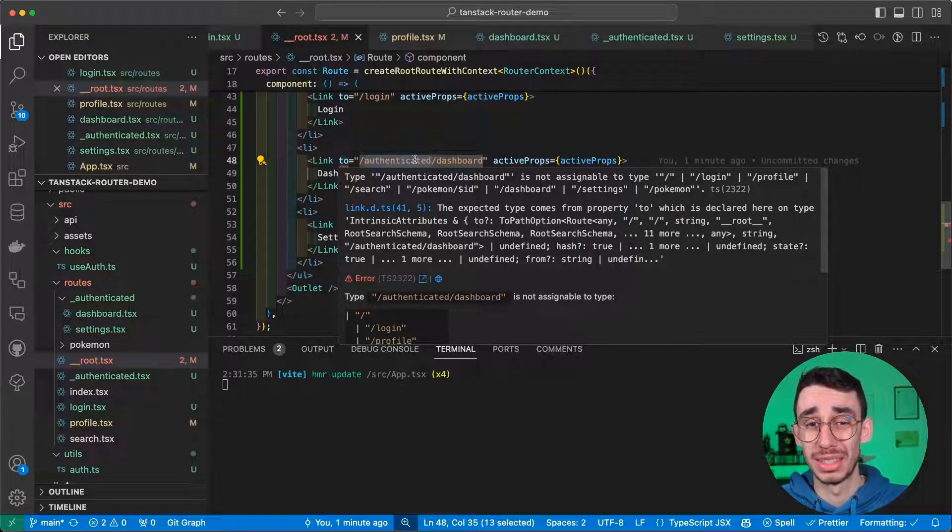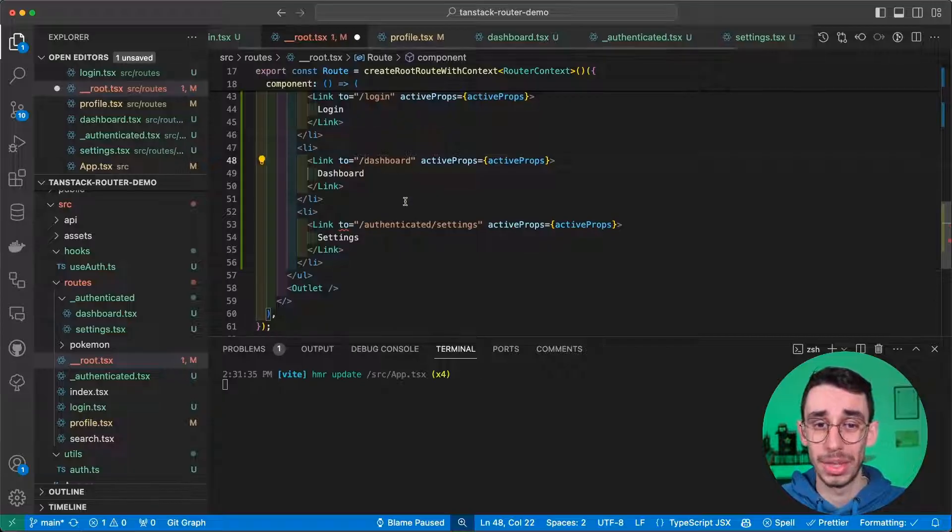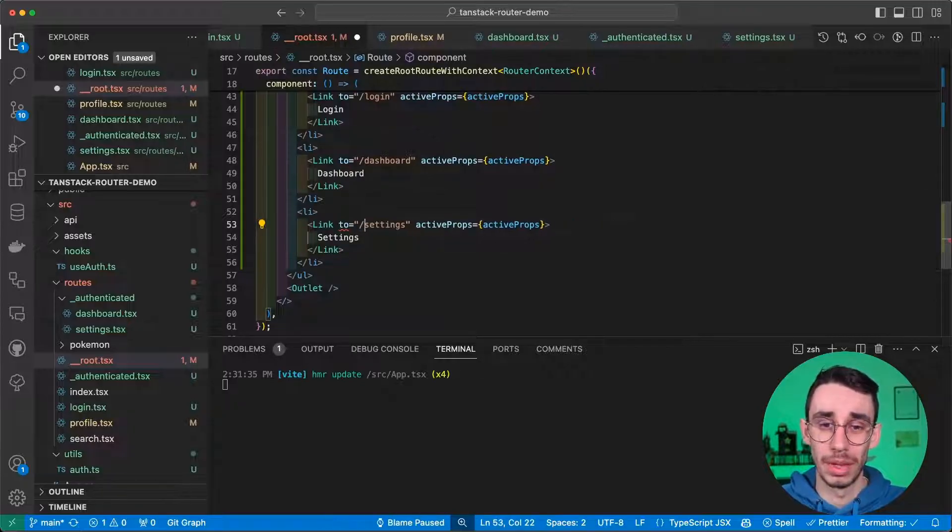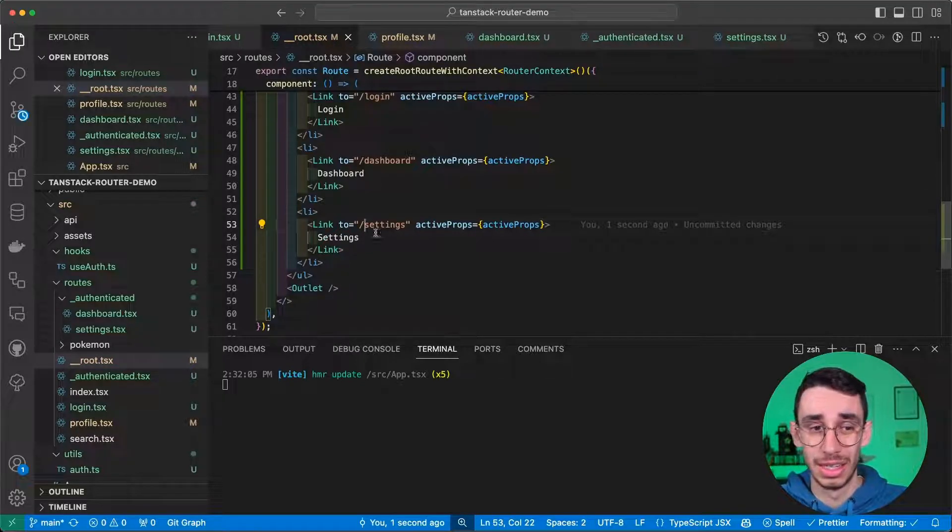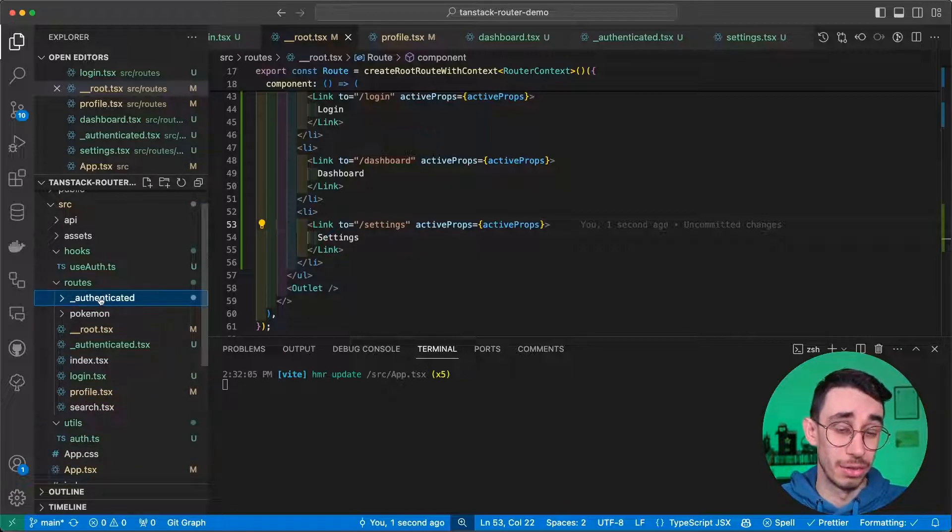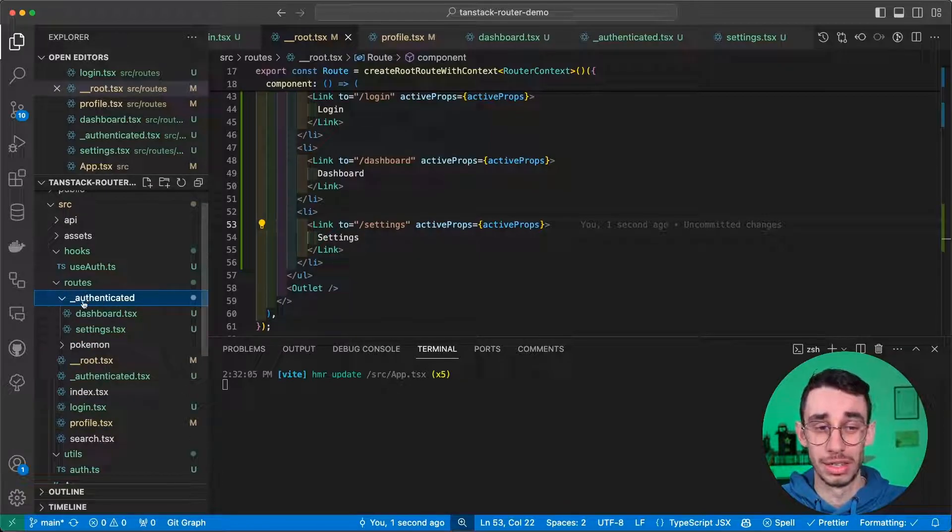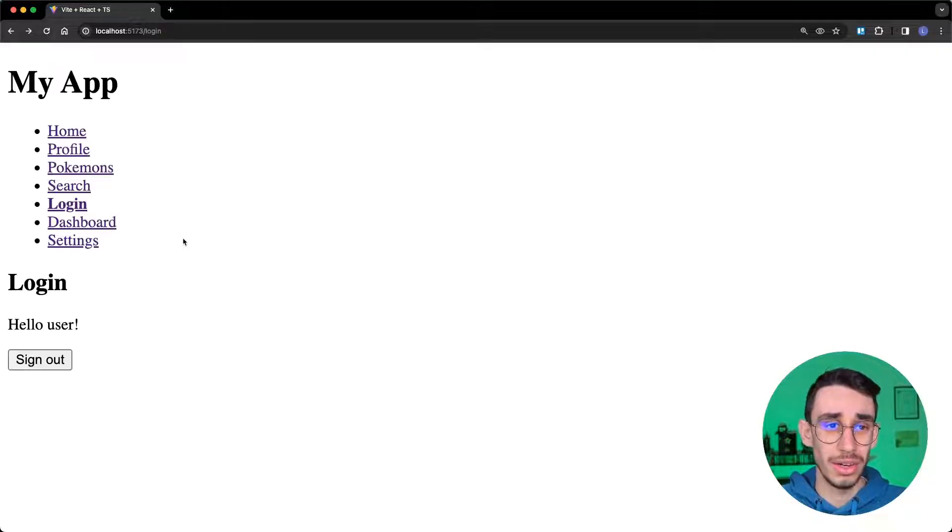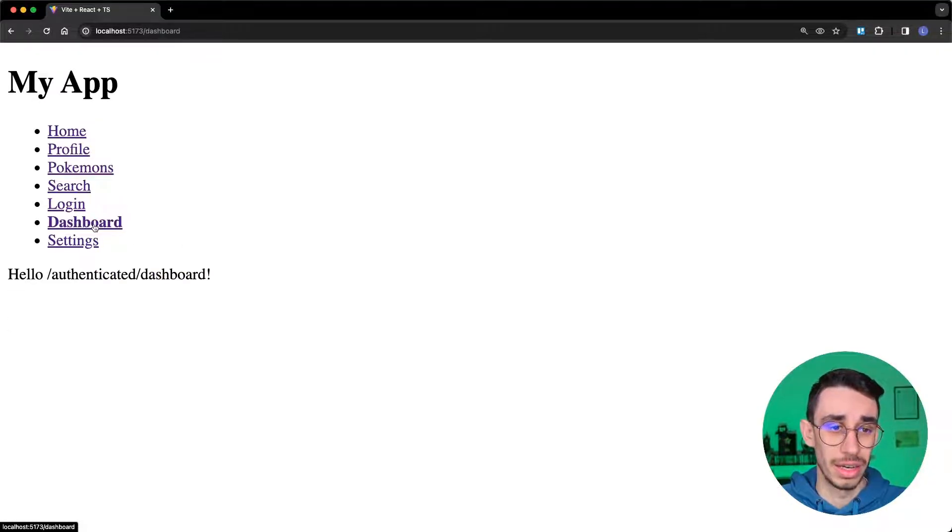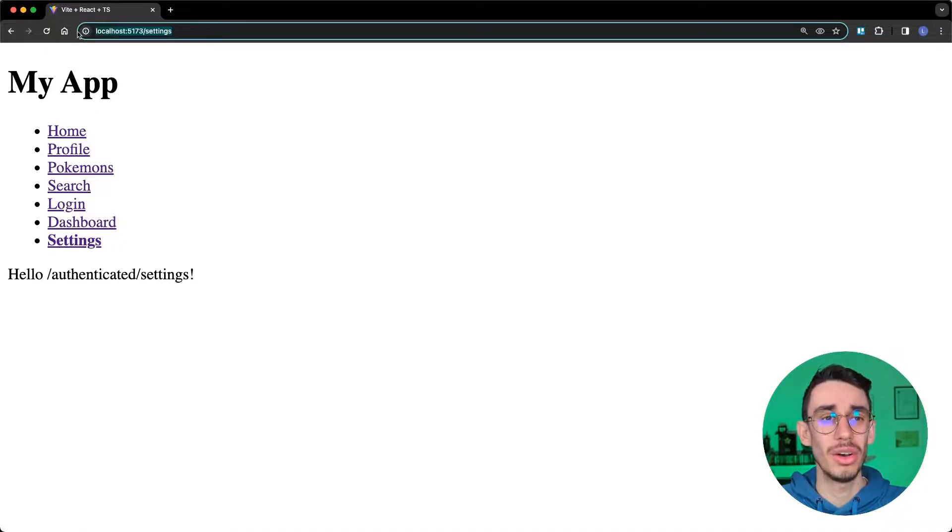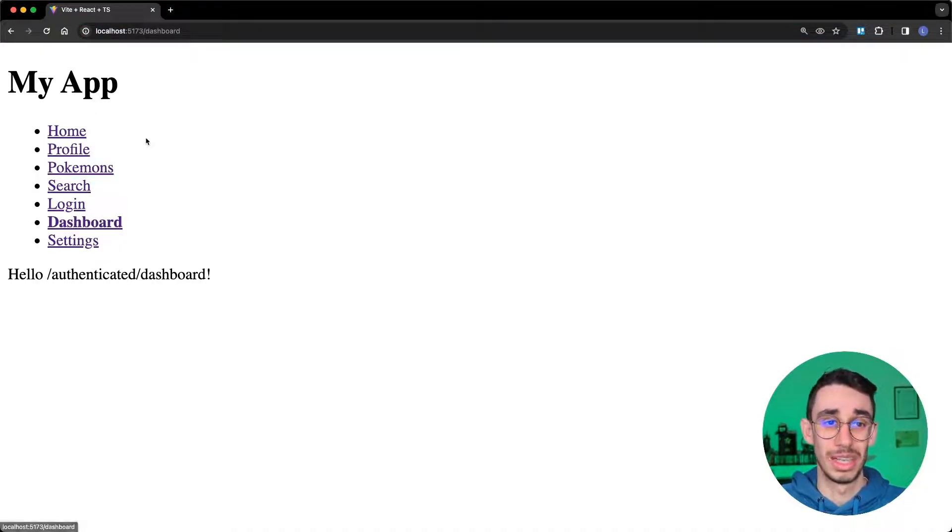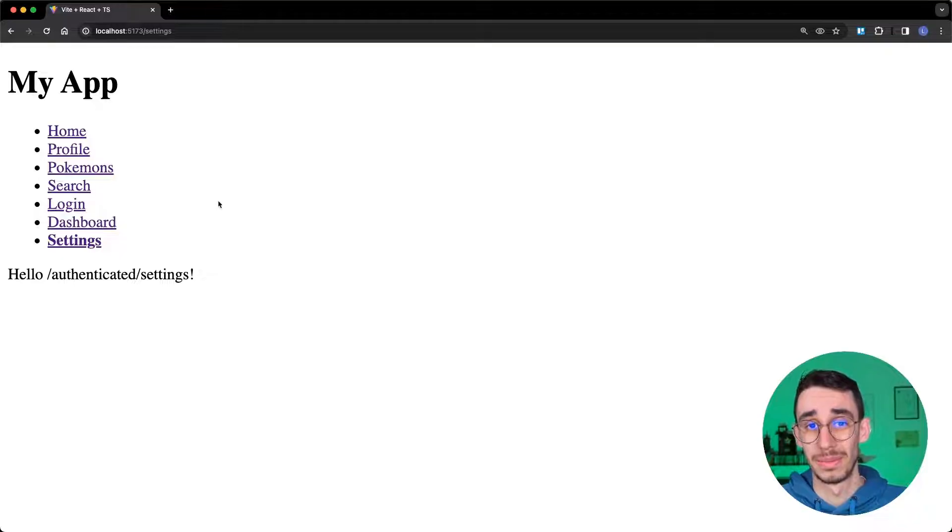Because now we can simply call them dashboard and settings. And even if it's under the folder authenticated, there's an underscore. So now if I go back here and I try to go on dashboard and settings, you see that URL is as simple as slash dashboard and slash settings.